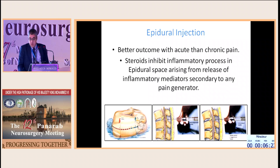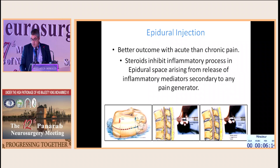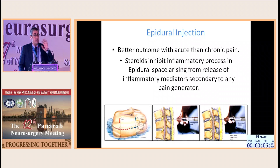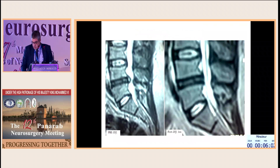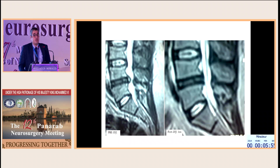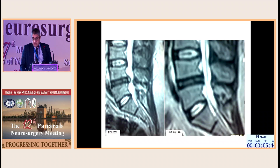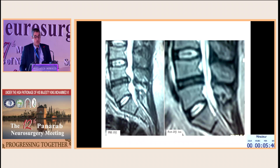Epidural injections give good outcomes with acute and chronic pain, and steroids inhibit the inflammatory process in the epidural space arising from the release of inflammatory mediators. This issue is controversial and is now much less used. However, we introduced a cocktail injected into the epidural space, including osmotics, analgesics, and corticosteroids, which can have good results in cases of high intensity zone lesions.